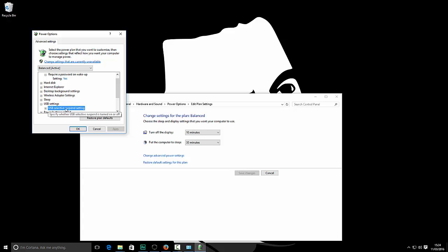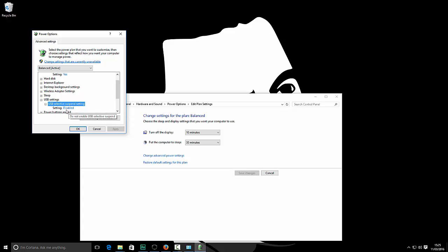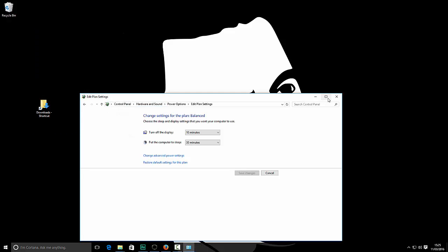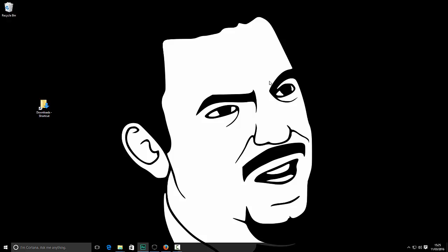You see a section here: USB selective suspend setting. Expand that. By default, the setting for that will be enabled. If you click on it, choose disabled, and then okay, and then go back in. Once that's set up like that...